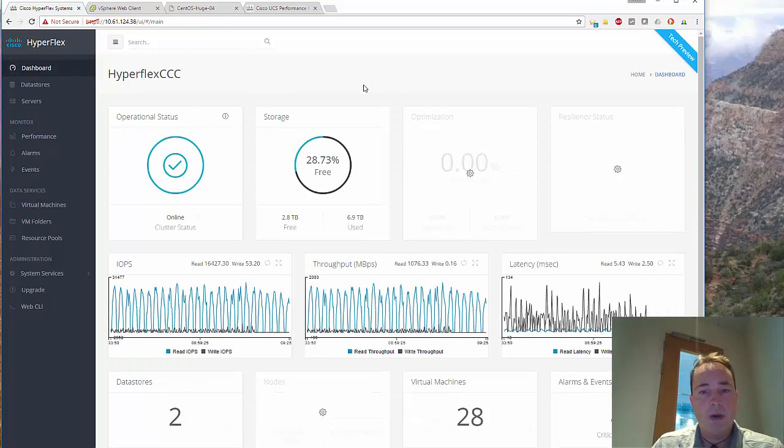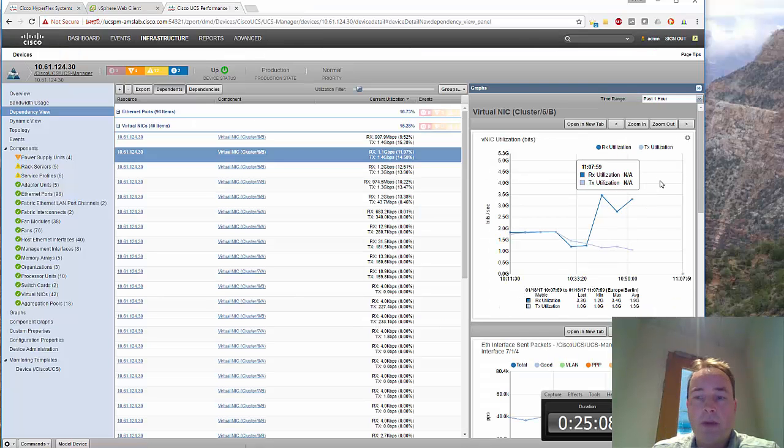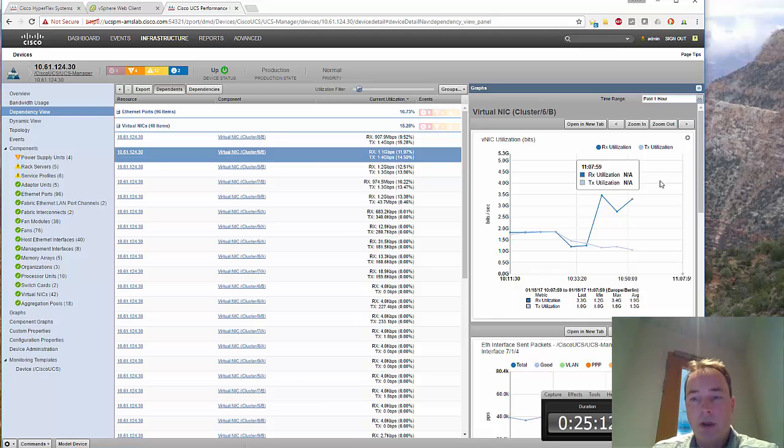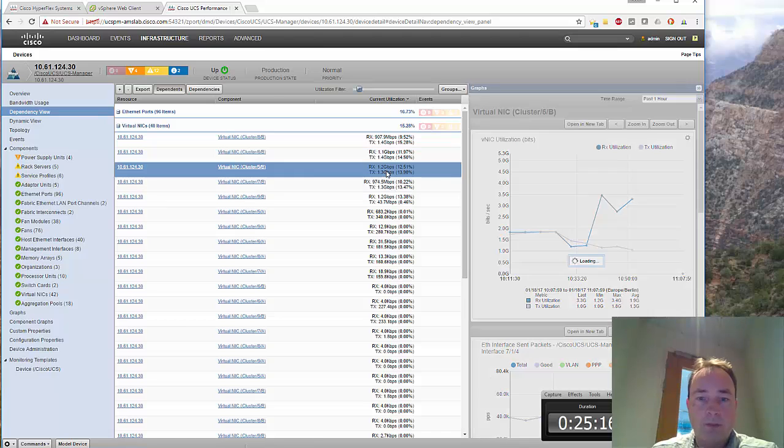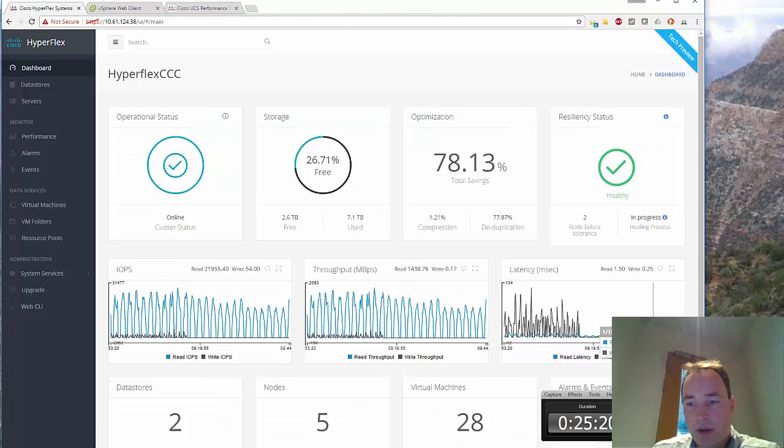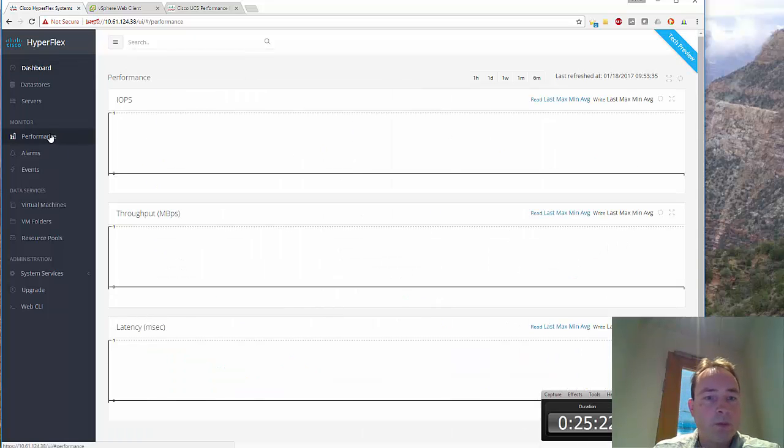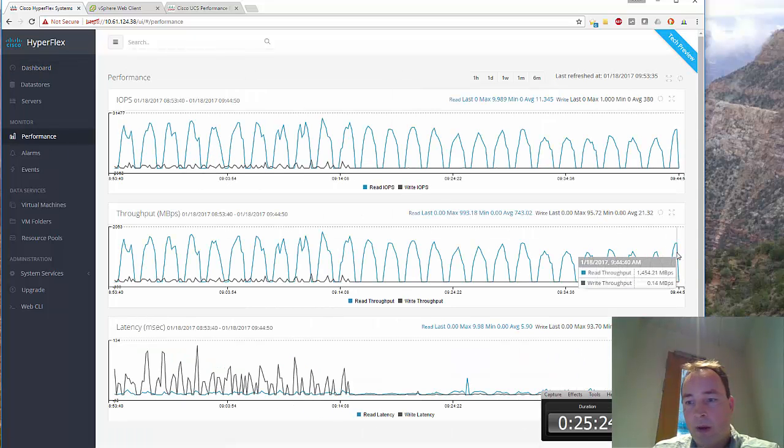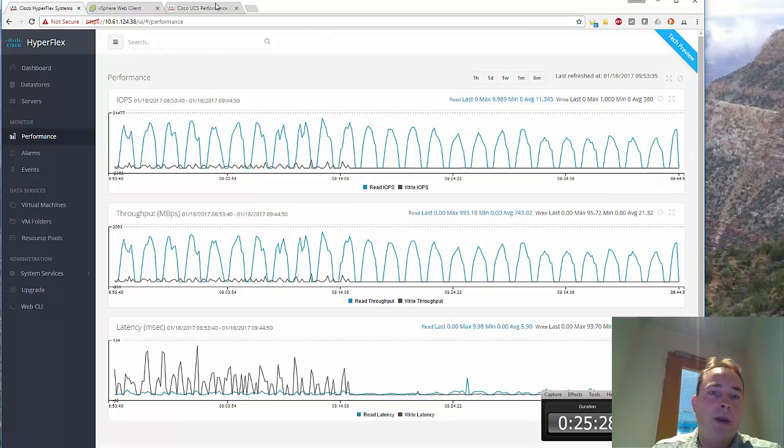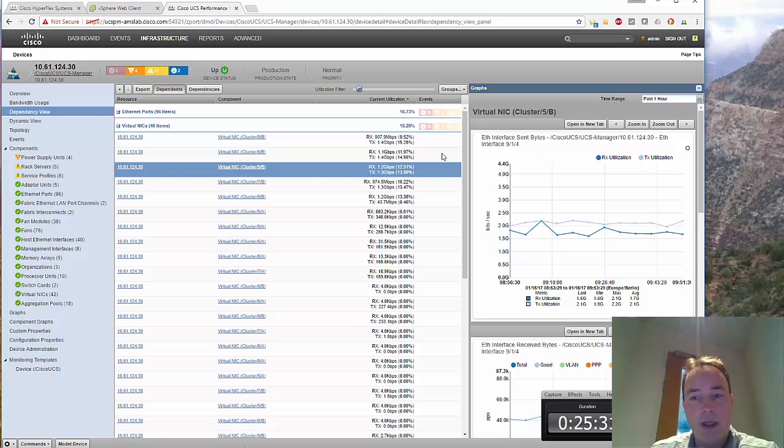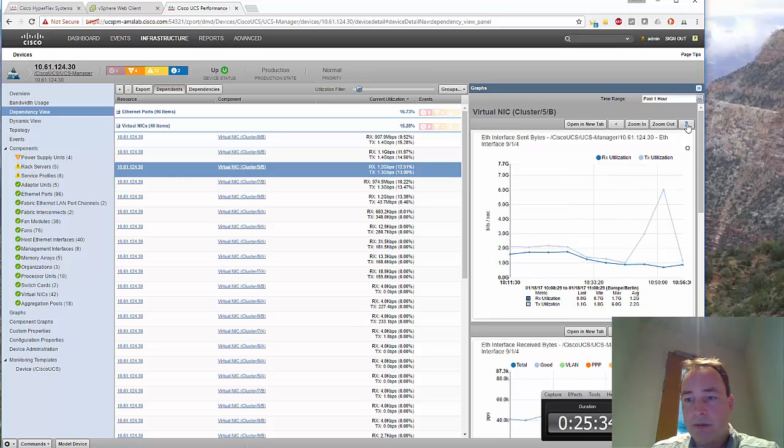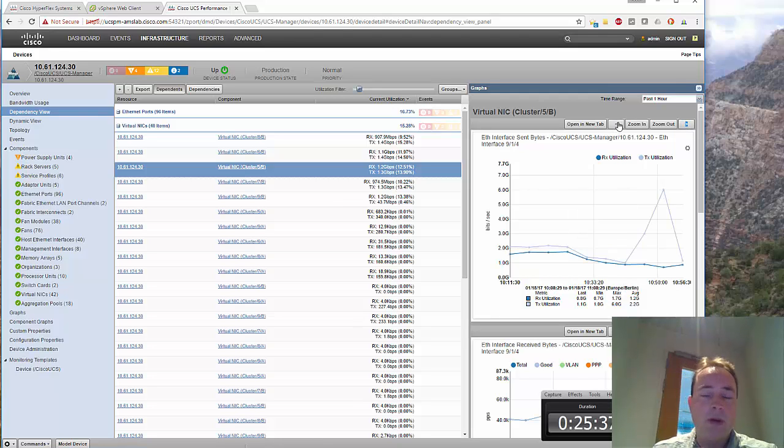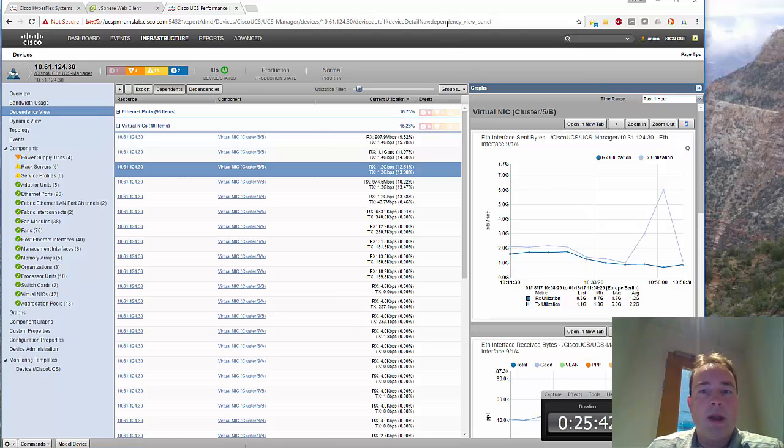If you have a look at the performance manager and the links to the fabric interconnect, you can see that there's way much more traffic than normal. But still, if you have a look at the Hyperflex performance, it's still behaving like normal. So yeah, the bandwidth usage of the links is a little bit higher and there's quality of service configured on it, so it doesn't have any impact on the production environment.